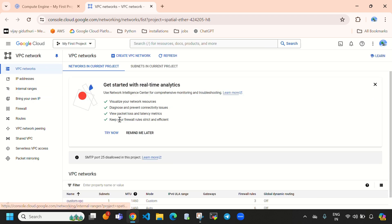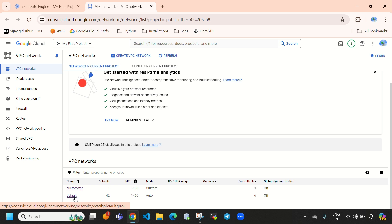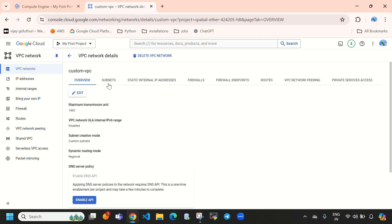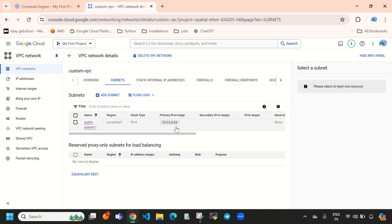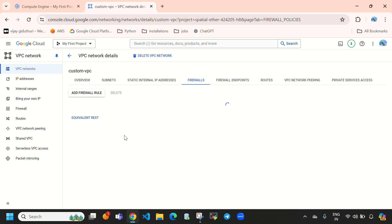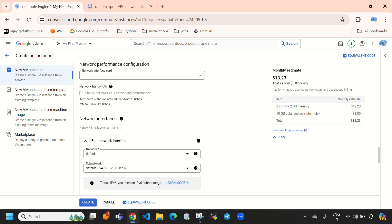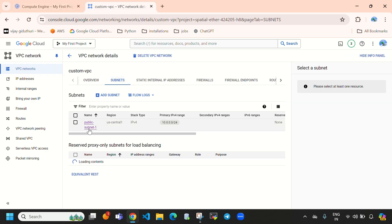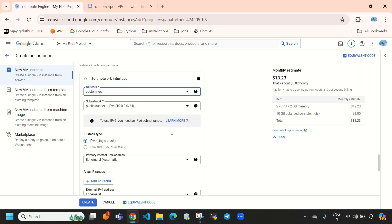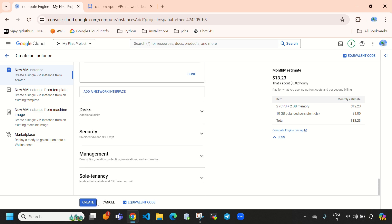Here you can see the VPC network. Previously I created a custom VPC with a subnet using netmask /24, which comes with 256 IPs. In the firewall I have set all traffic allowed. Coming back, I am going to select the custom VPC with public subnet 1, which has a /24 netmask giving 256 IPs. Everything looks good — directly select 'Create'.